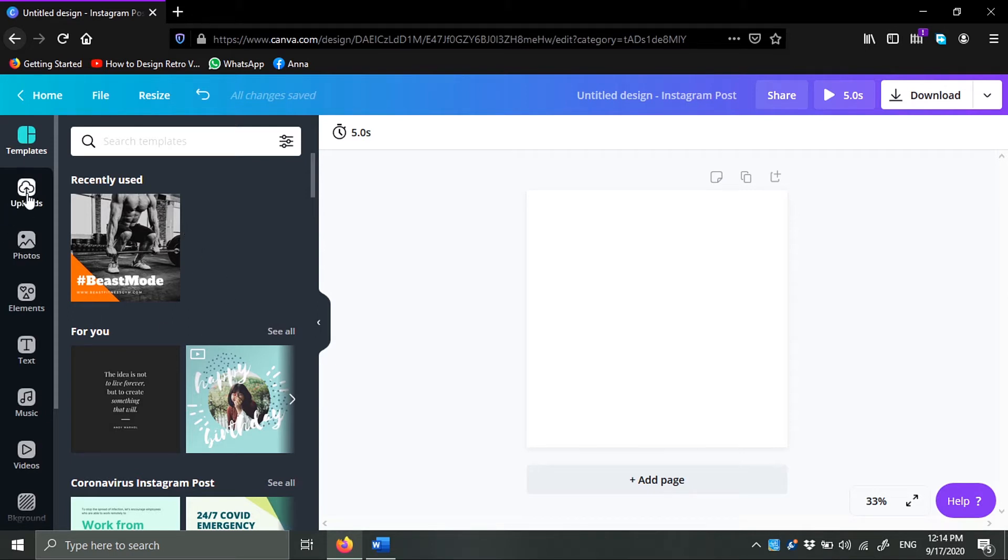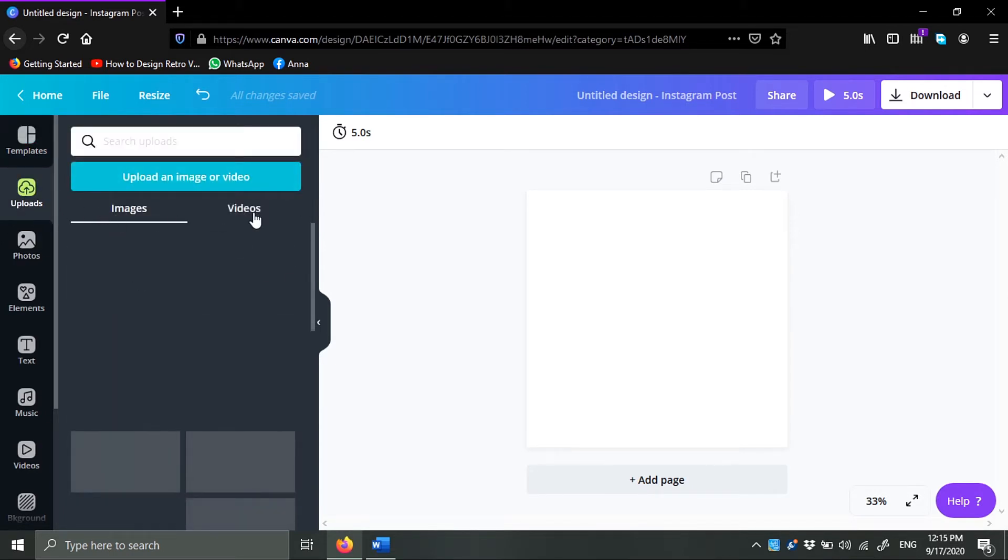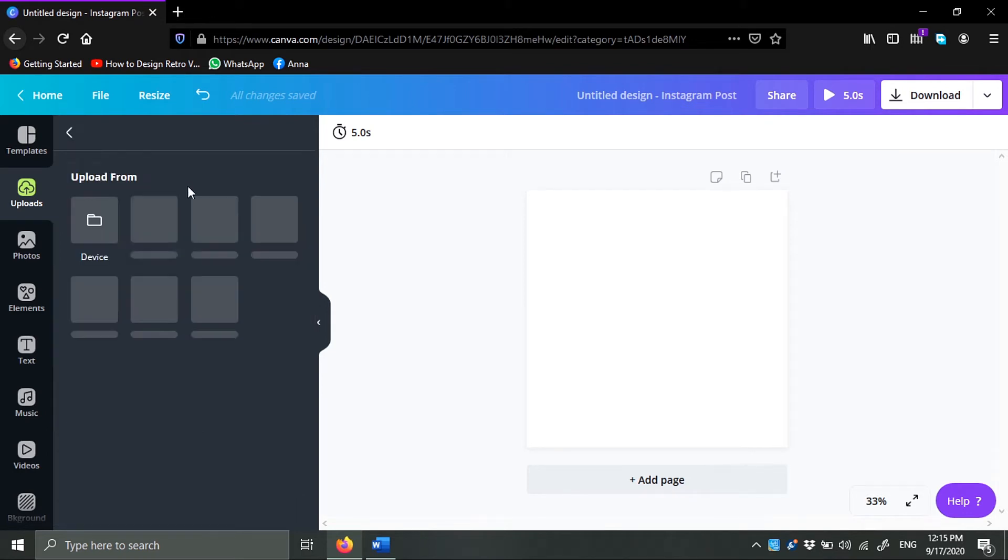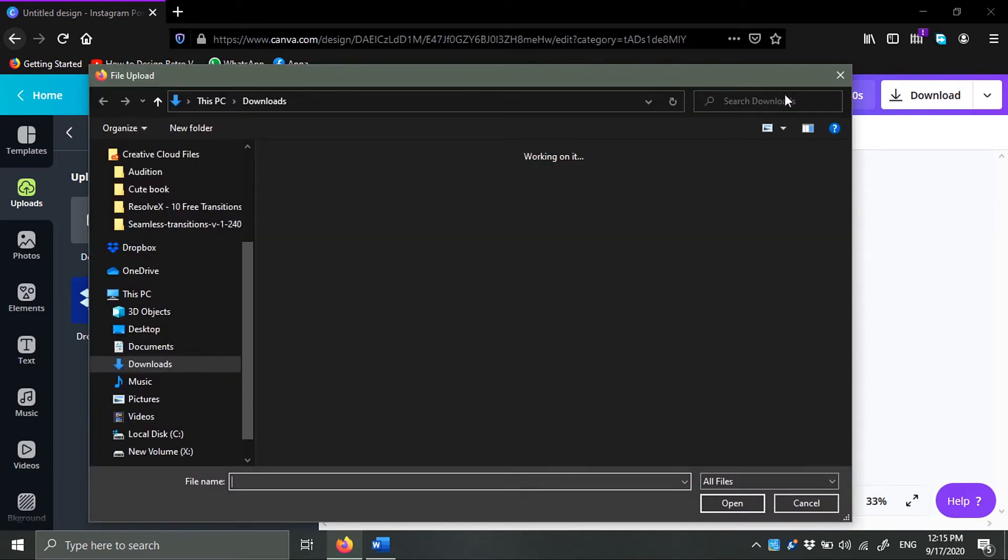If you have your own video, you can just go ahead and upload. Just click on upload an image or video and choose device, and then you upload whatever video that you want to upload.